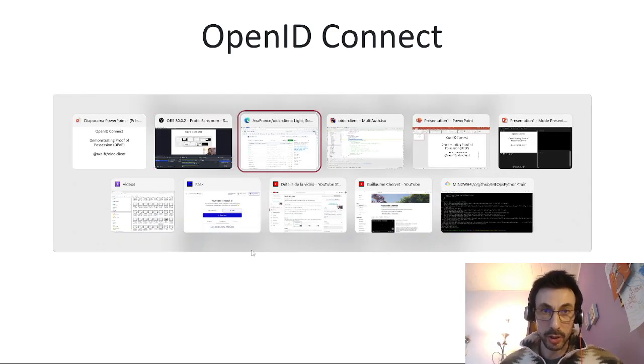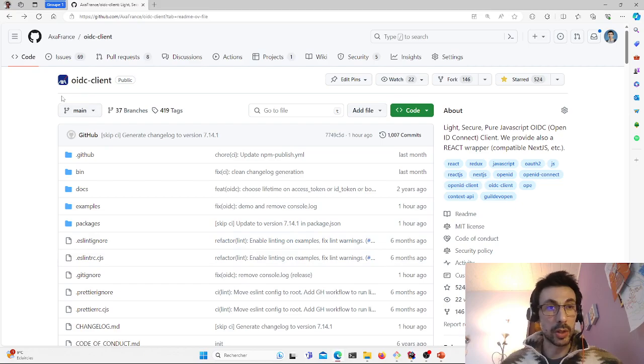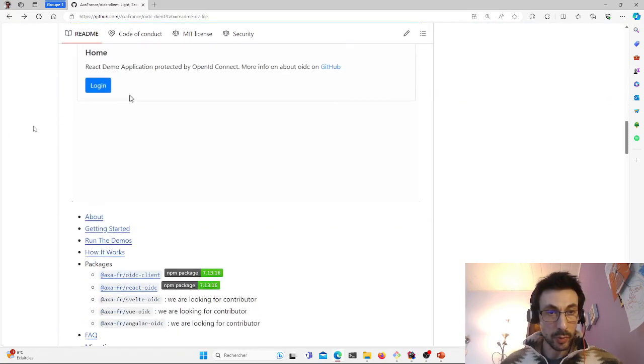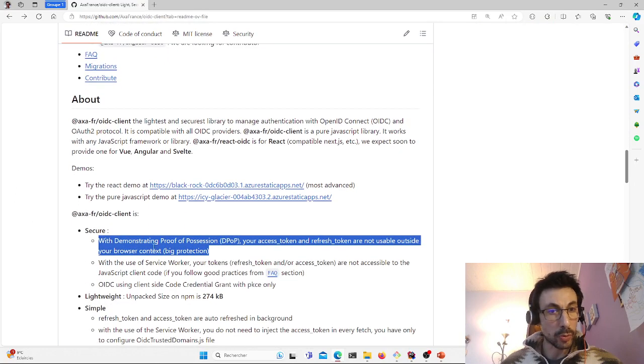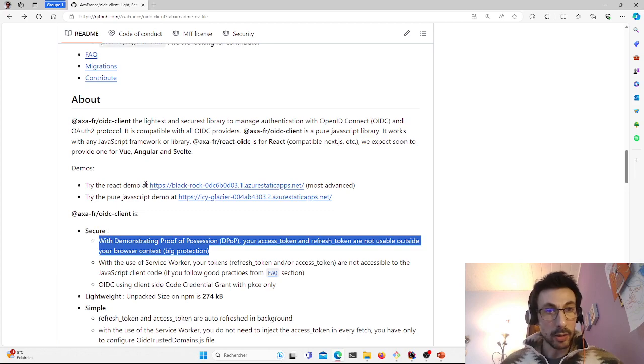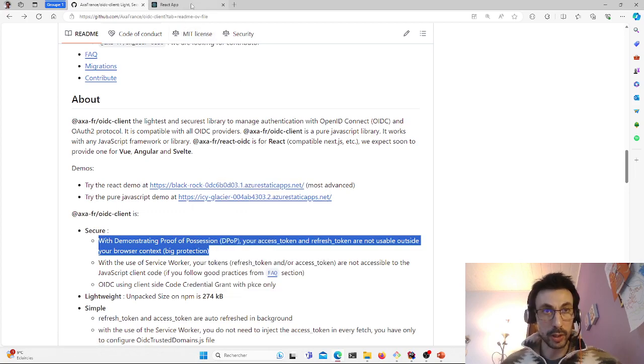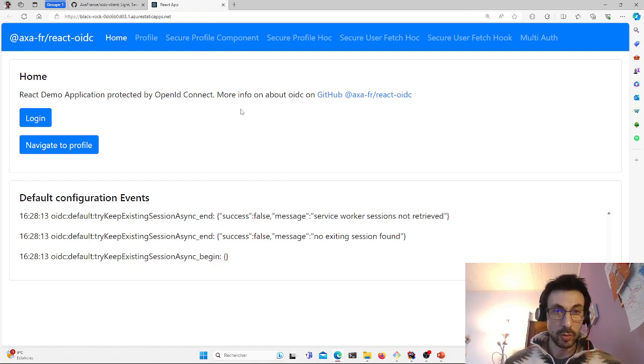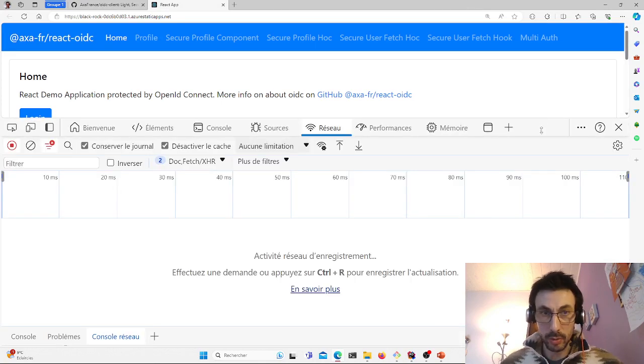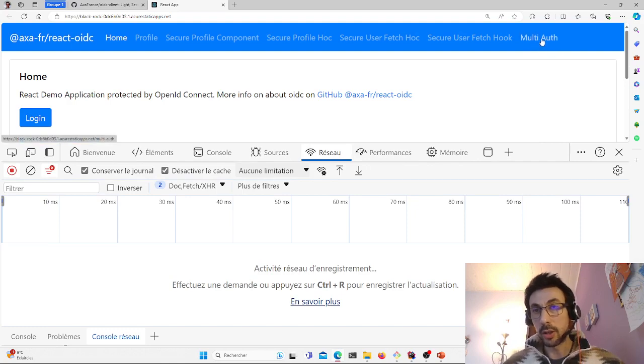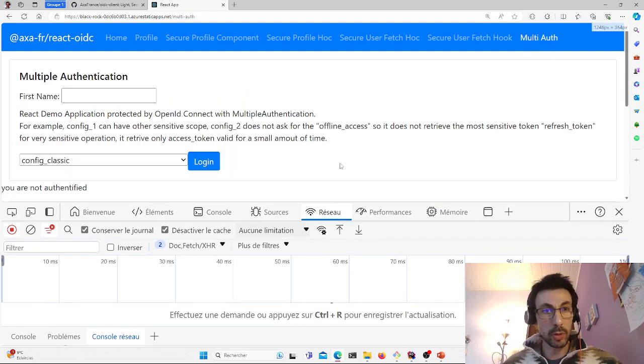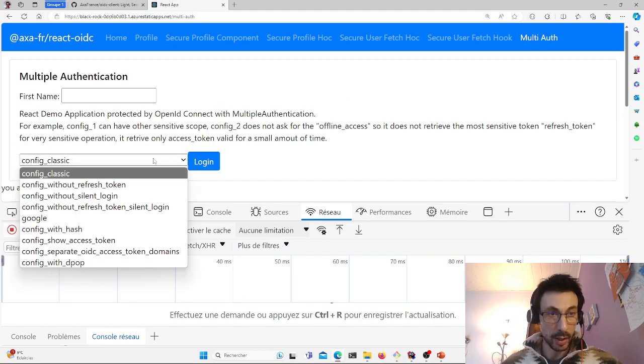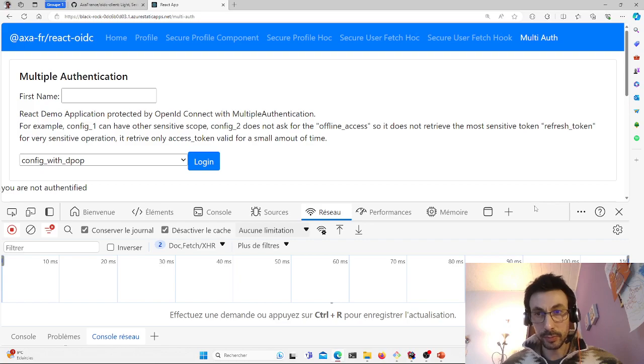So here we go for a little demo. This is the OIDC client GitHub page. If I go down to the documentation level, we'll see that we're talking about DPoP. And we're going to do the demo directly with the React demo, which is the most advanced. So I'm going to open the debugger here on the network tab. There's a multi-auth page here, which allows us to demonstrate a wide range of use cases.